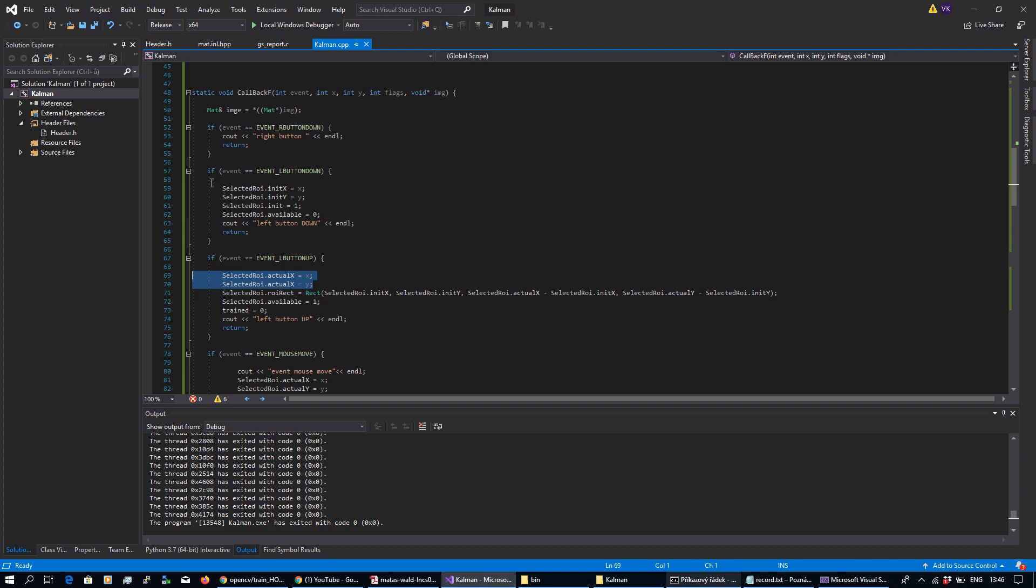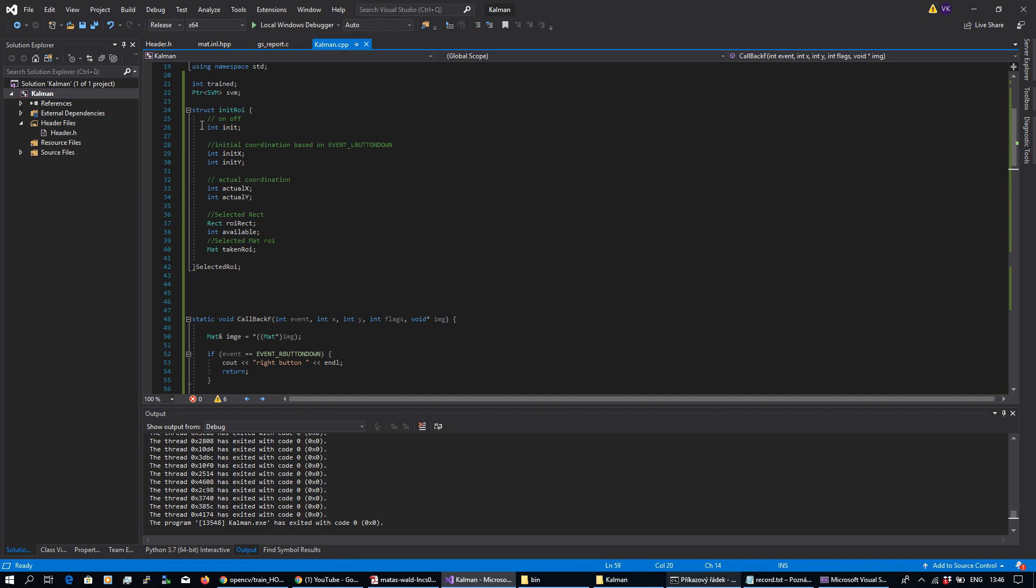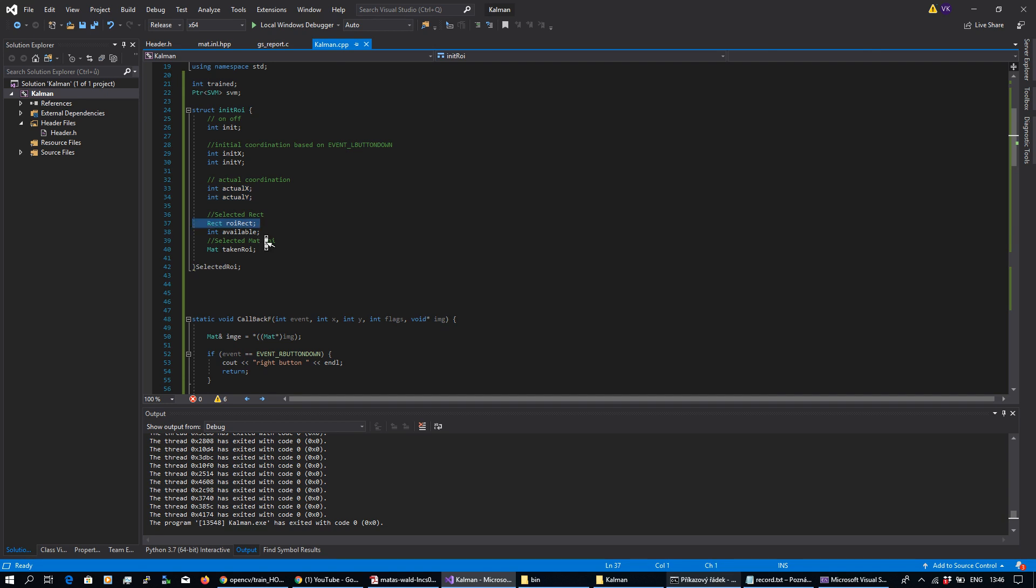This selector is a simple structure. It could be done by class but I prefer a structure in this simple case and this basically remembers my initial x and y, it remembers my actual x and y region of interest rectangle and so on.